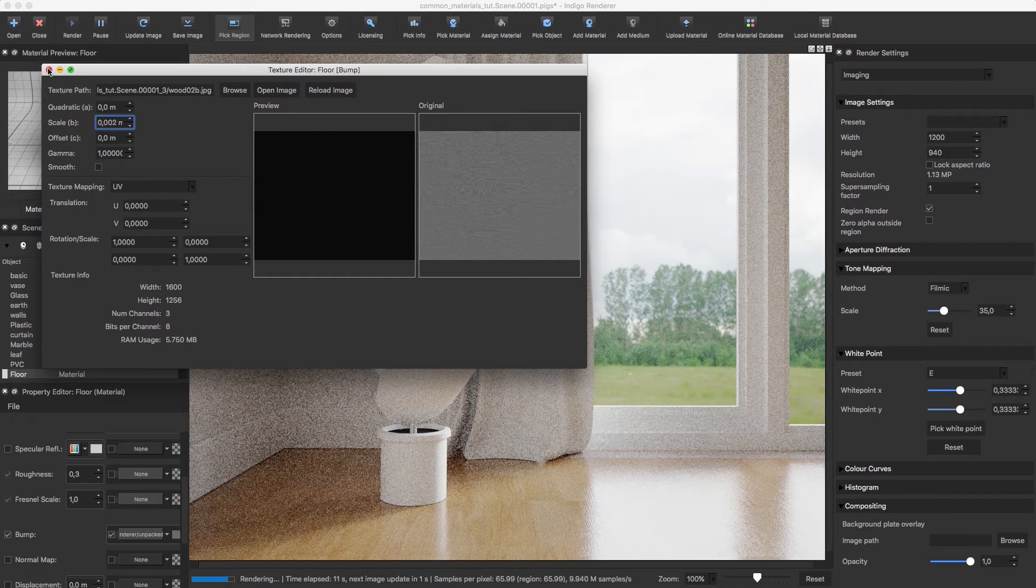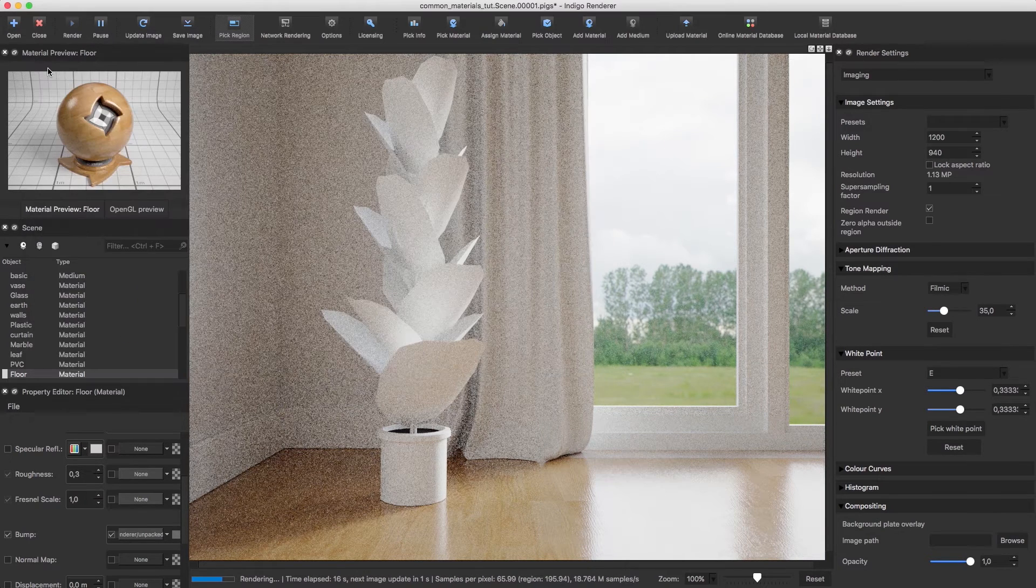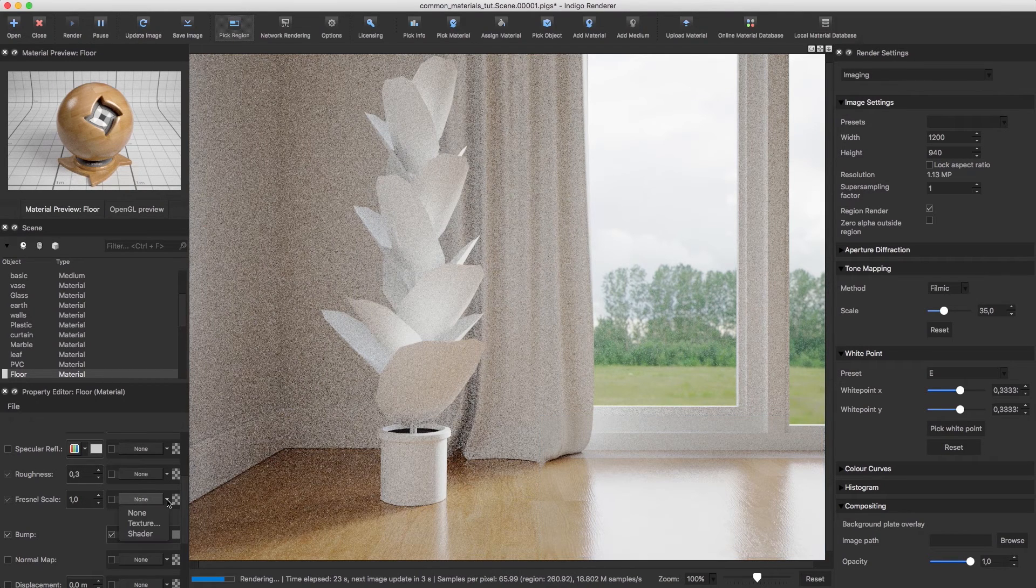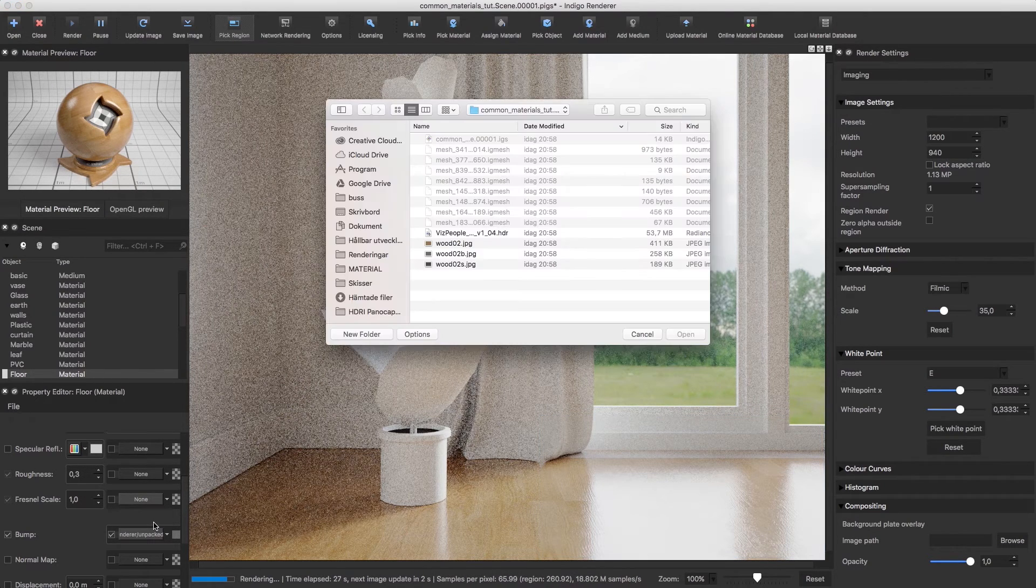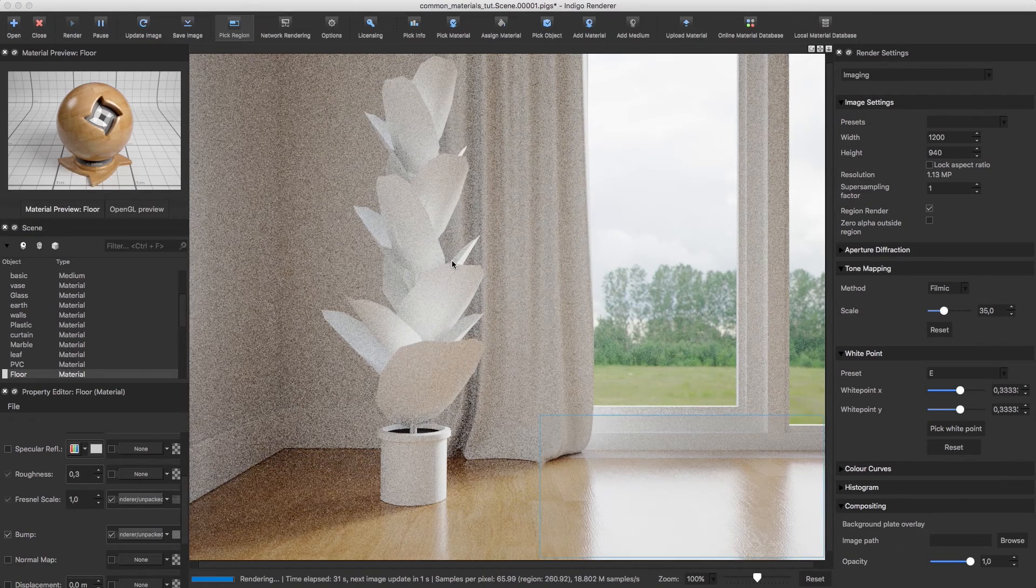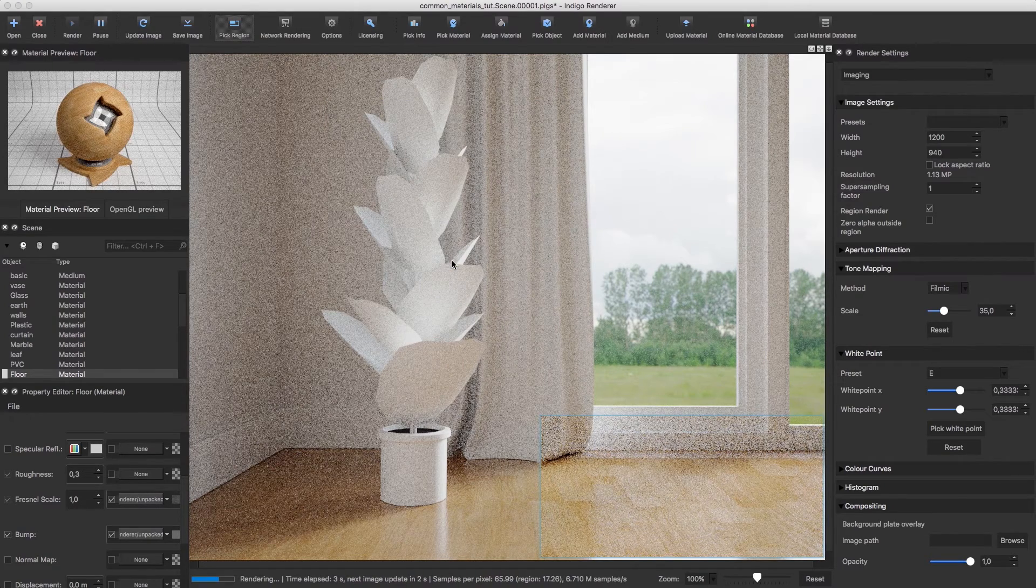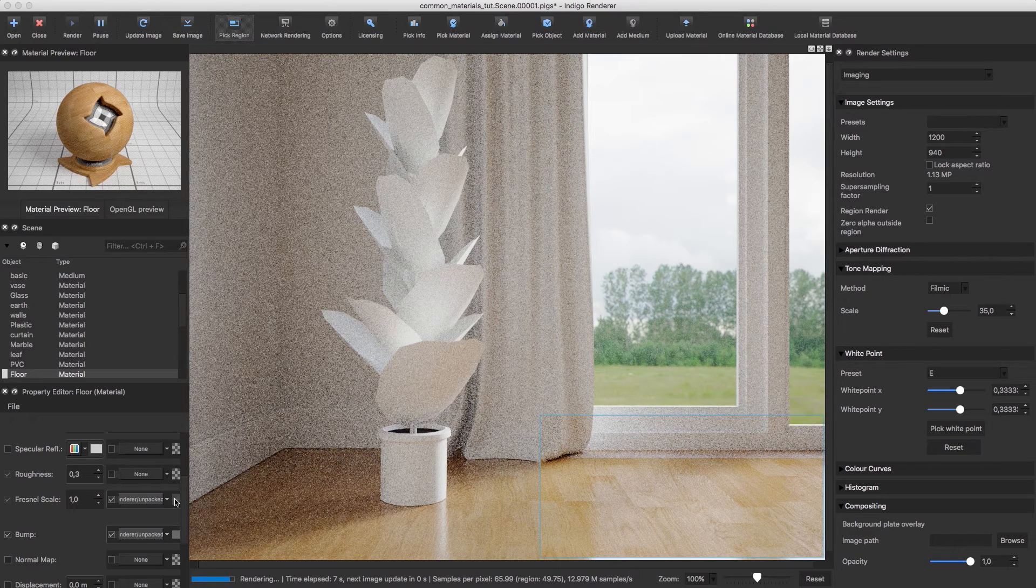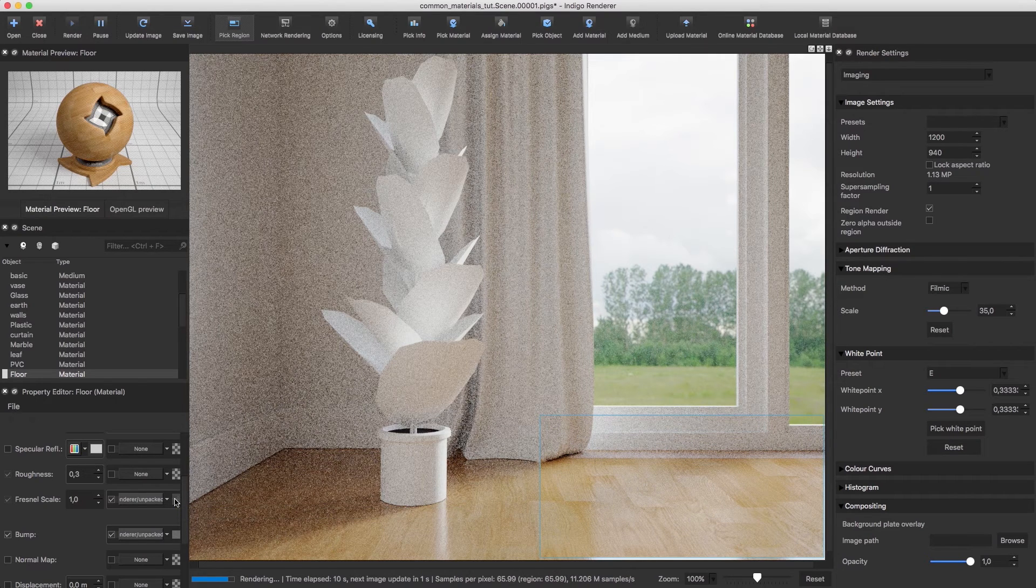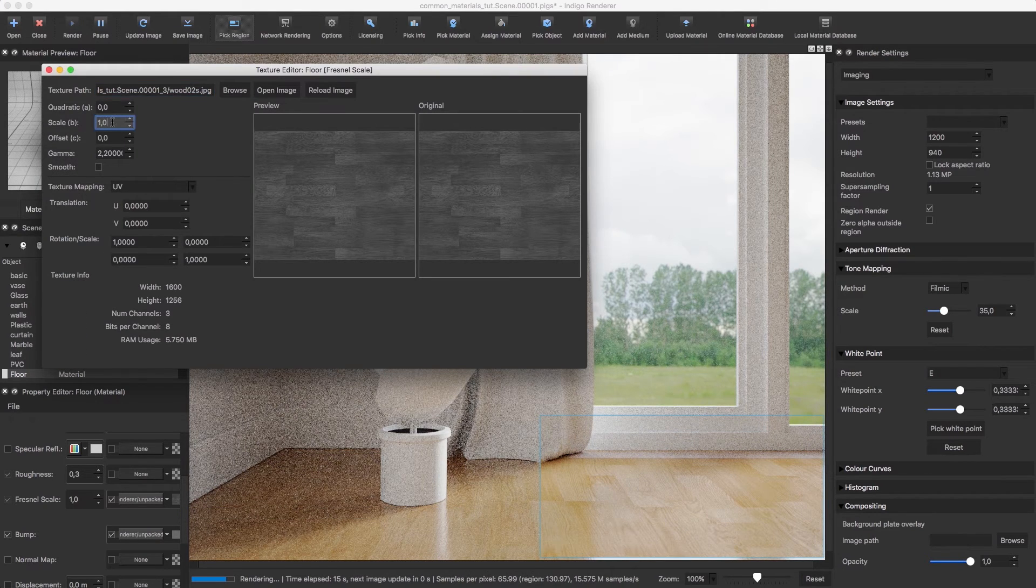We now have a certain structure to the wood, but the reflection amount is still uniform. So I'll vary the reflectiveness using a spec map in the Fresnel scale slot. I would like slightly more reflection, so I'm going to increase the brightness of the map using scale.